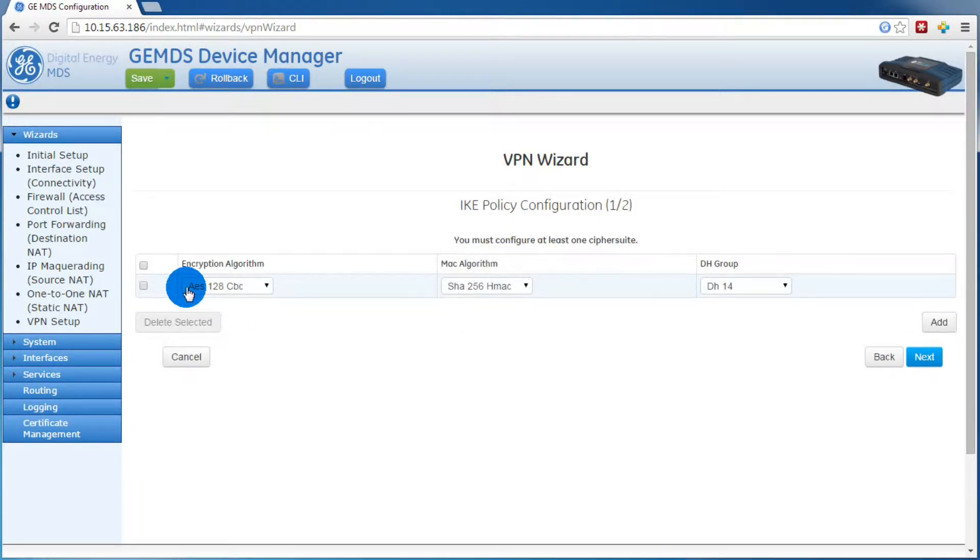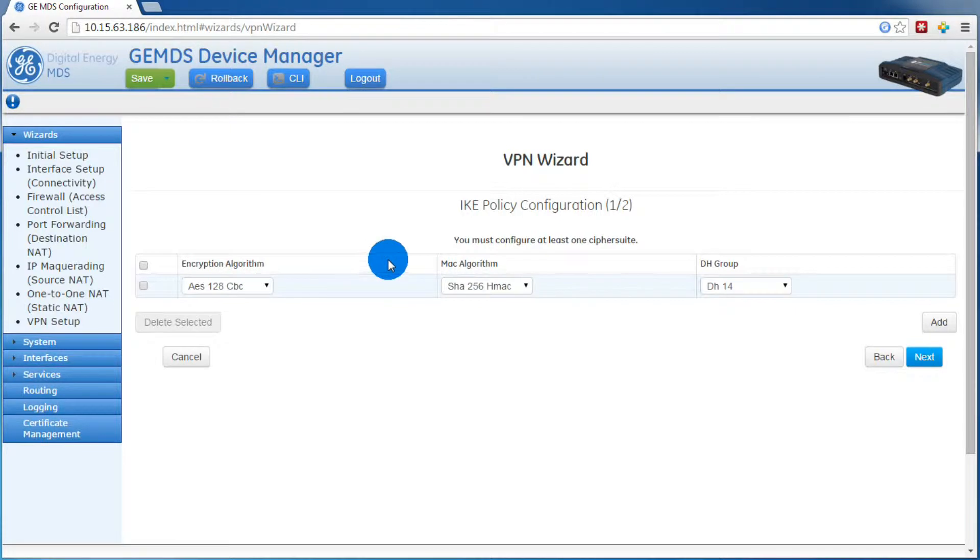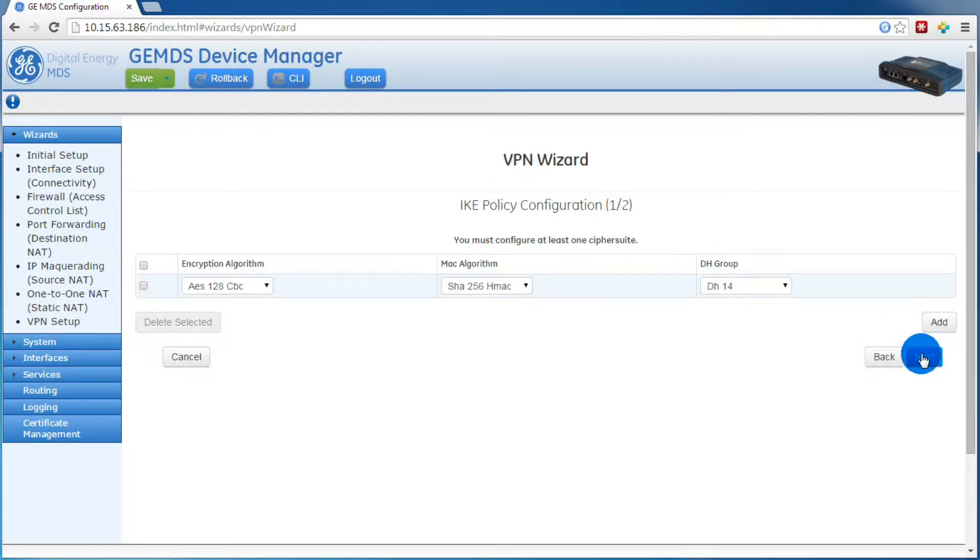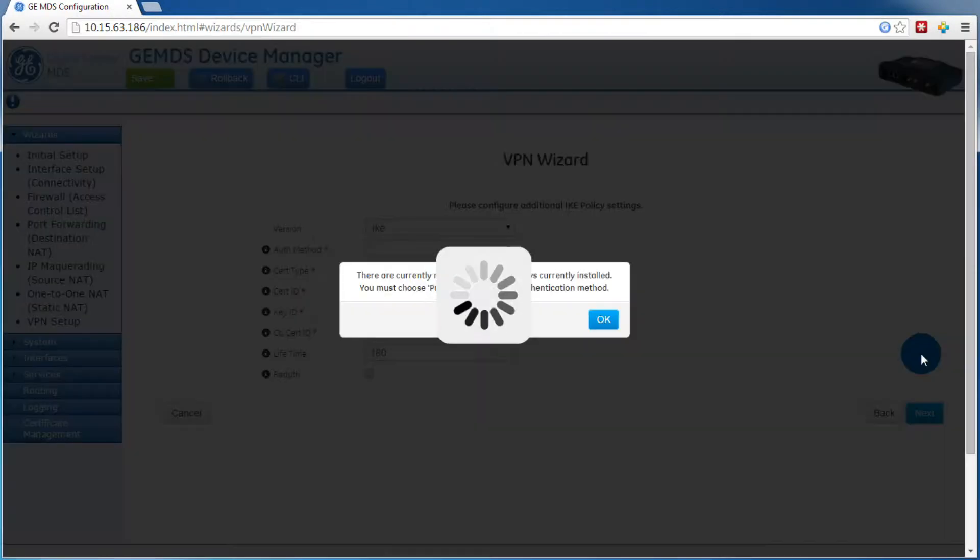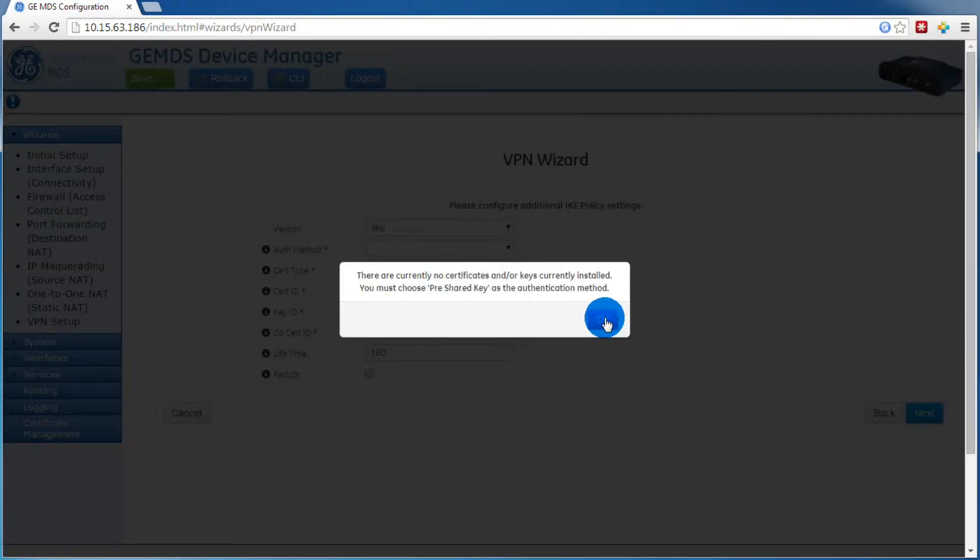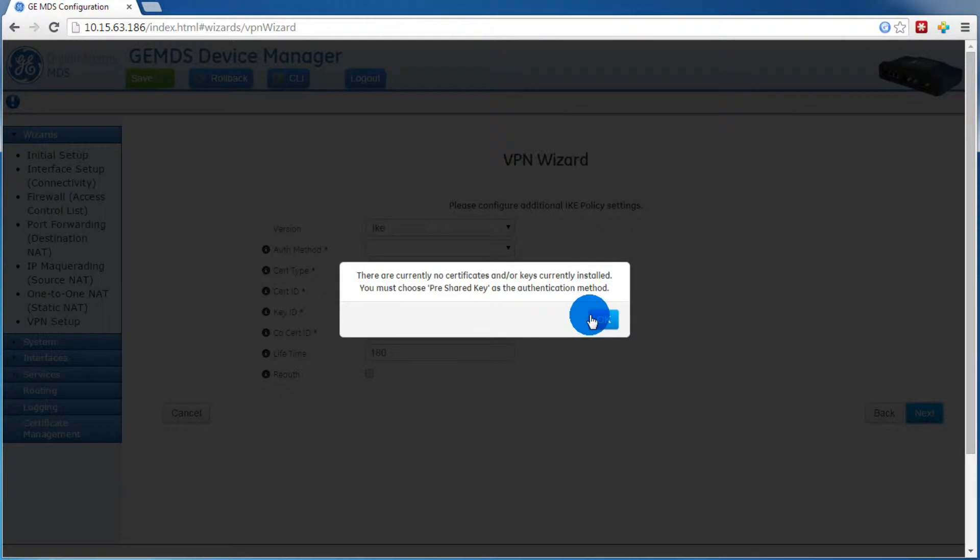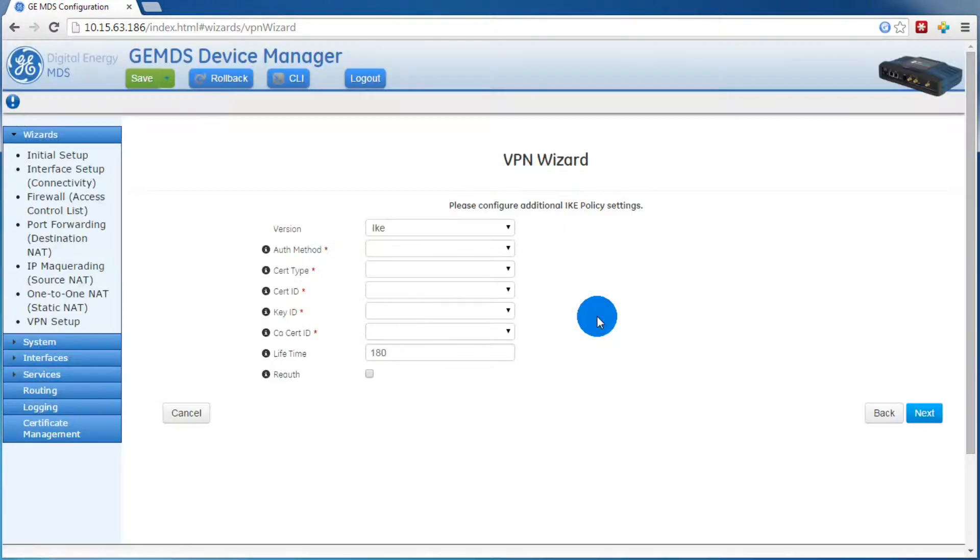Here you'll give the encryption algorithm, MAC algorithm, and the DH group. The defaults are fine for our setup. This message just means there are no certificates loaded on the Orbit, so you must choose pre-shared key. This is fine for our example, so just press ok.